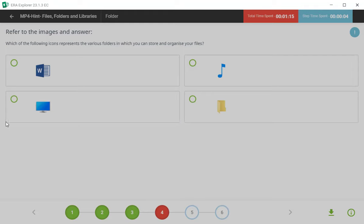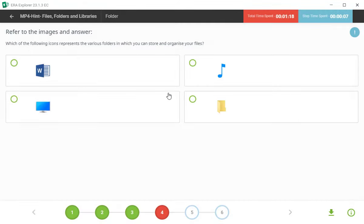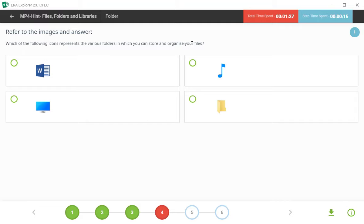Fourth question ahe: which of the following icons represent the various folder in which you can store and organize your file? That's a correct answer ahe fourth.